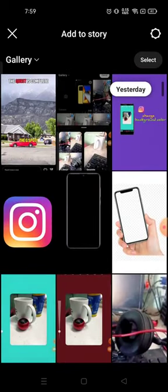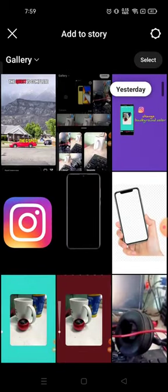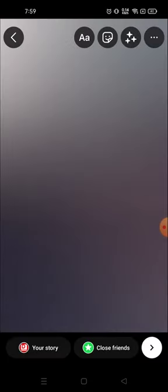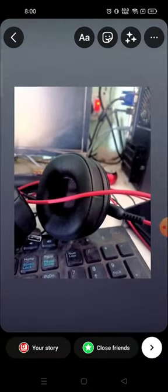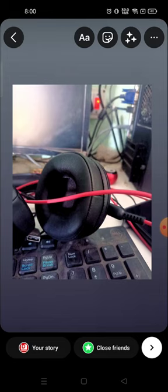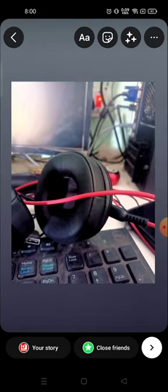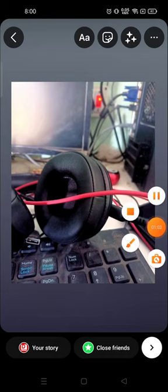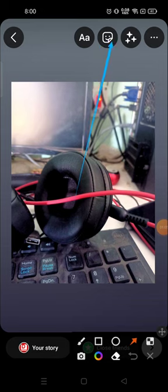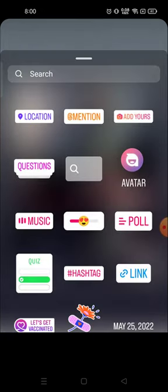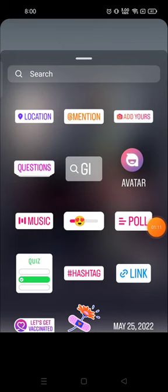I'm going to choose a photo — for example, I'm going to choose this one. When you add some music, adjust it according to your need, and then click on the sticker icon — this one.